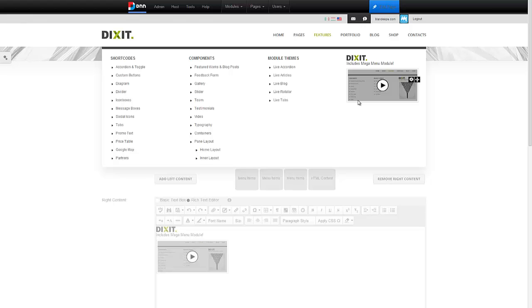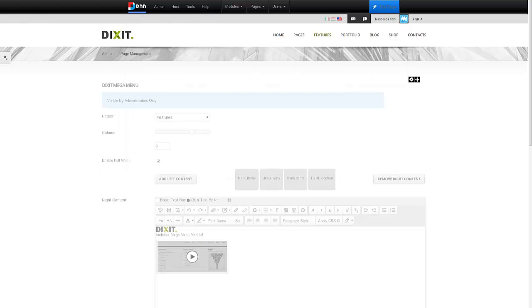That's how easy it is to use the Mega Menu module with our Dixit Skin. If you have any questions or concerns, please do let us know. Thank you so much for watching the video.